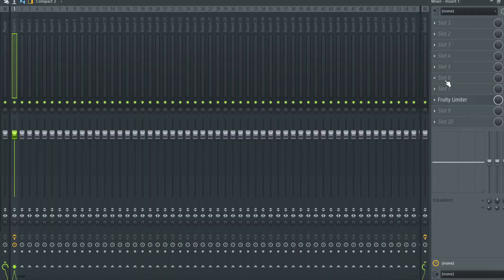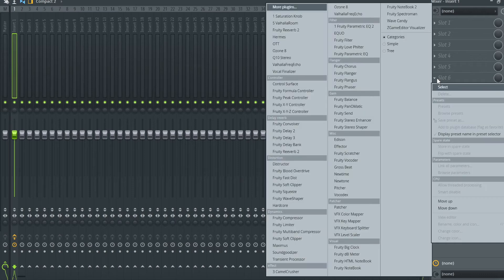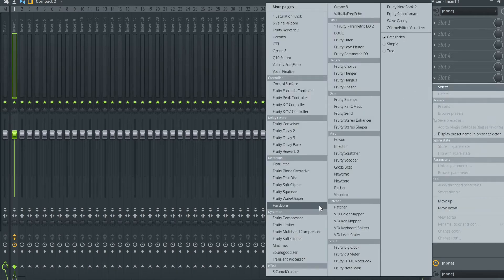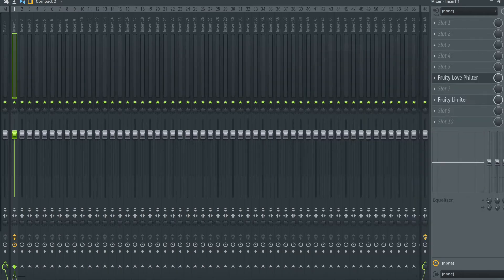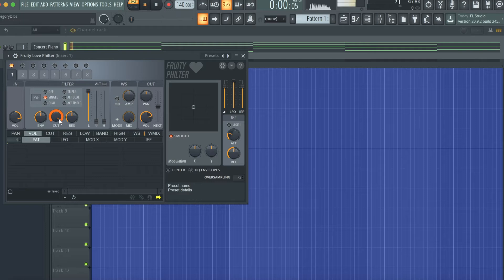Now one thing that I think that the concert piano doesn't do that well is it doesn't really have the mellowness of a lot of concert pianos that I prefer. So I'm going to go in here and I'm going to use the Fruity Love Filter and we're going to leave the cutoff frequency just above half like 58% or so. Instead of this, now we have this.